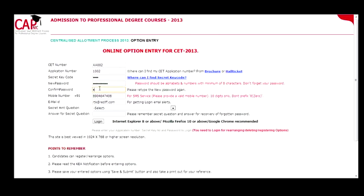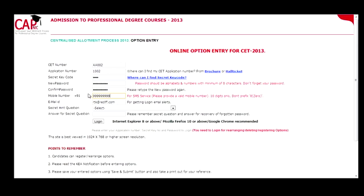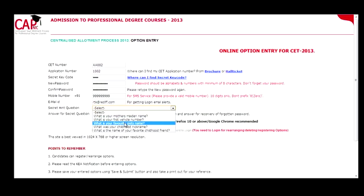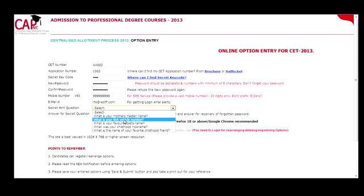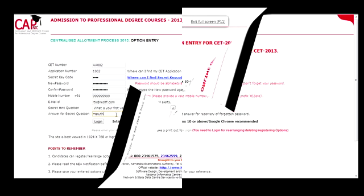Re-enter your password in the confirm password box. The next box captures your mobile number which may be used for SMS alerts. Provide your email ID which is in use for email alerts. Choose a secret question from the list provided and provide the answer — this is done to recover the password if you forget it. Click log in.